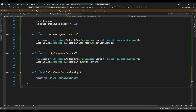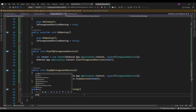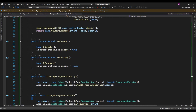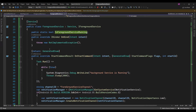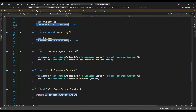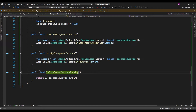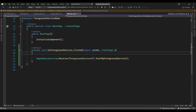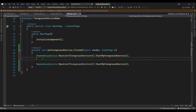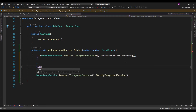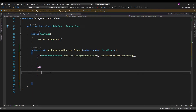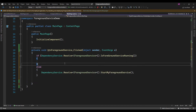I am just going to return this flag. Now here in MainPage I will check: if the foreground service is running, then I will display an alert message.